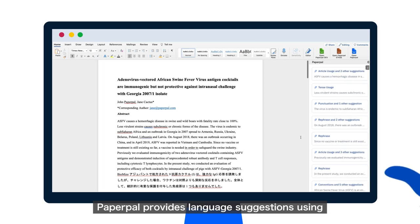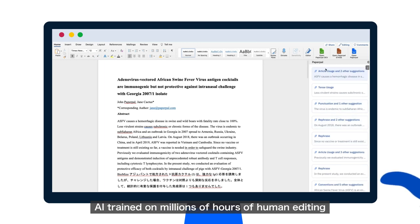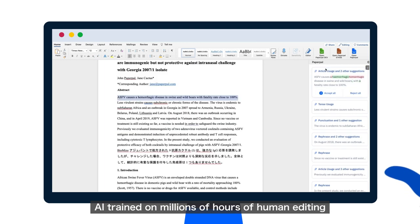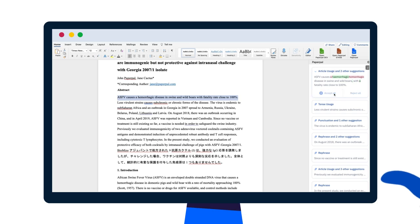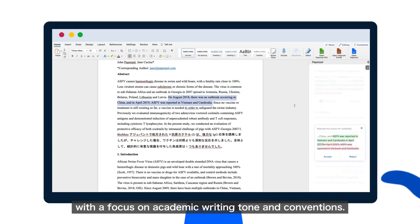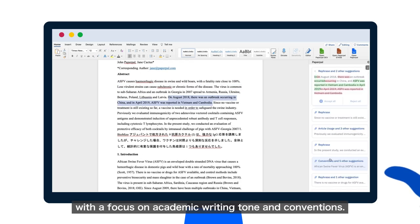PaperPal provides language suggestions using AI trained on millions of hours of human editing, with a focus on academic writing tone and conventions.